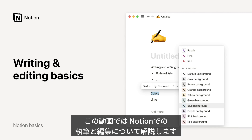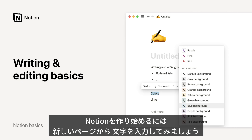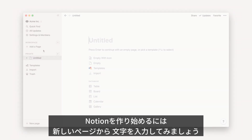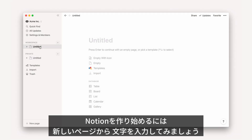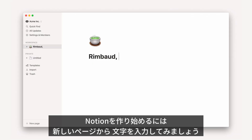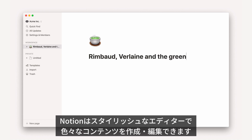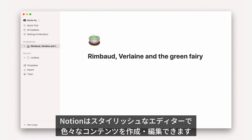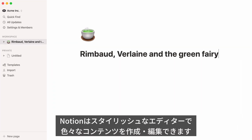Welcome to our guide on how to write and edit in Notion. Do you have something on your mind? All you have to do is create a new page and start typing. Notion is a sophisticated writing tool, one where you can easily add and organize different types of content.